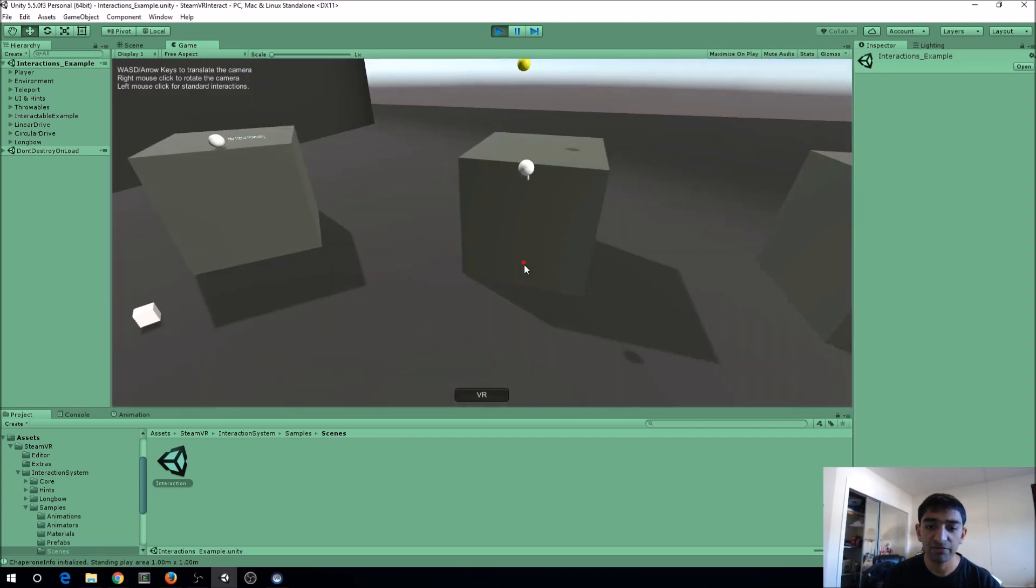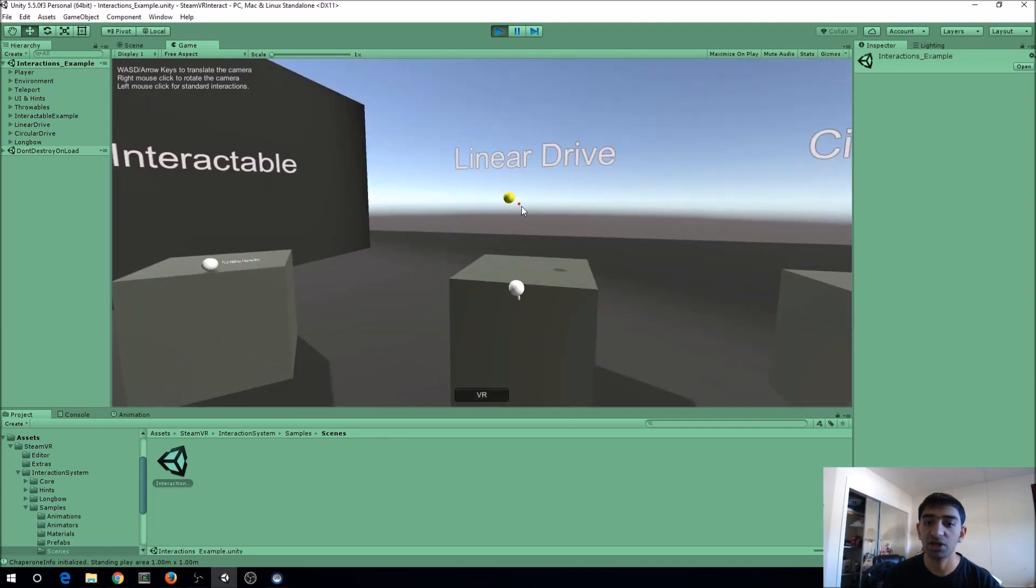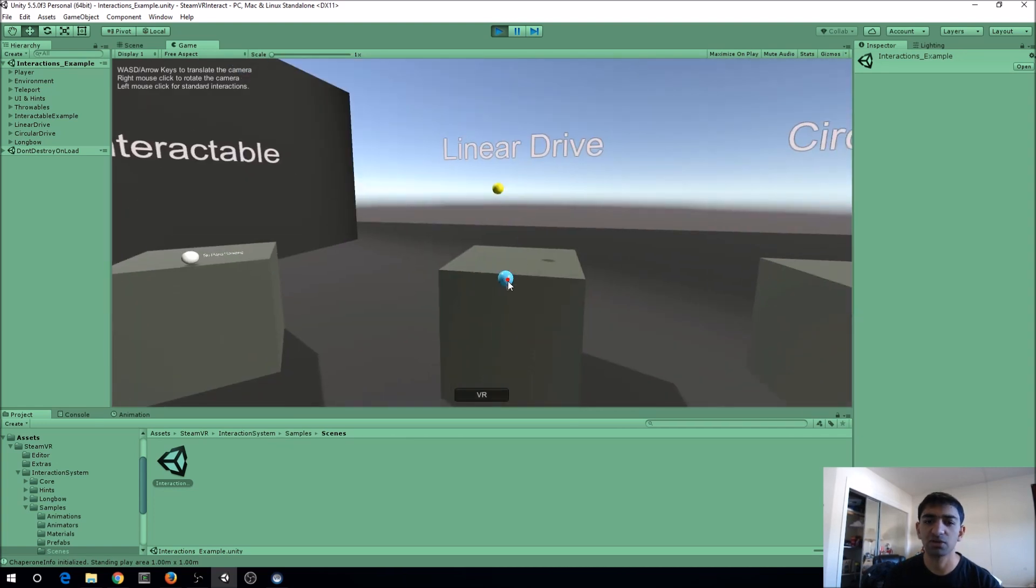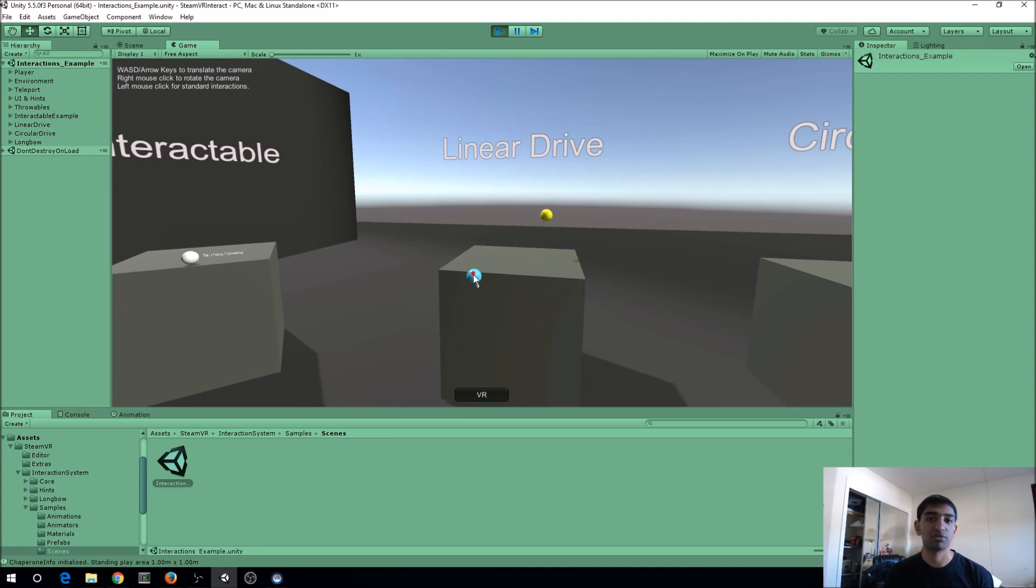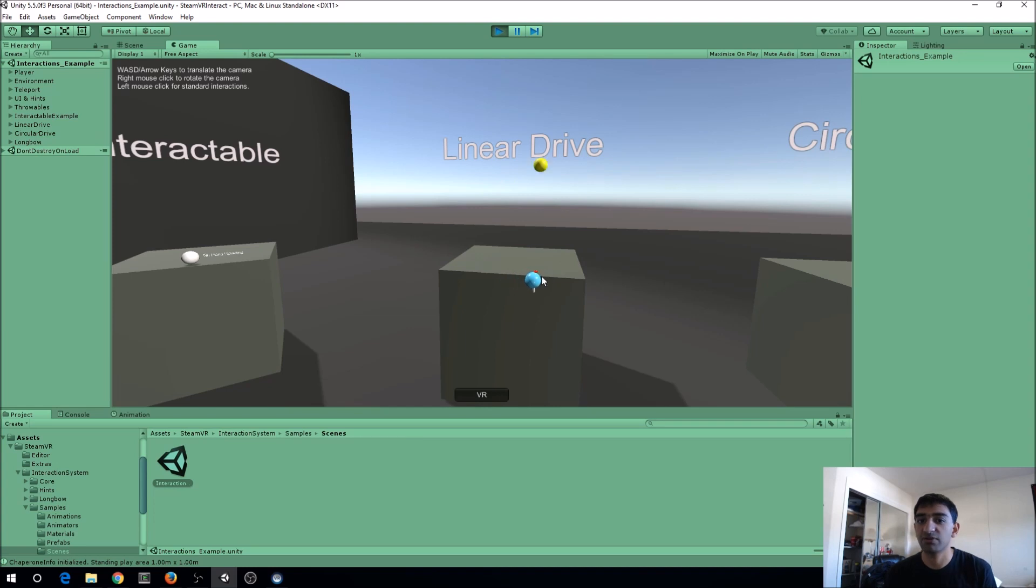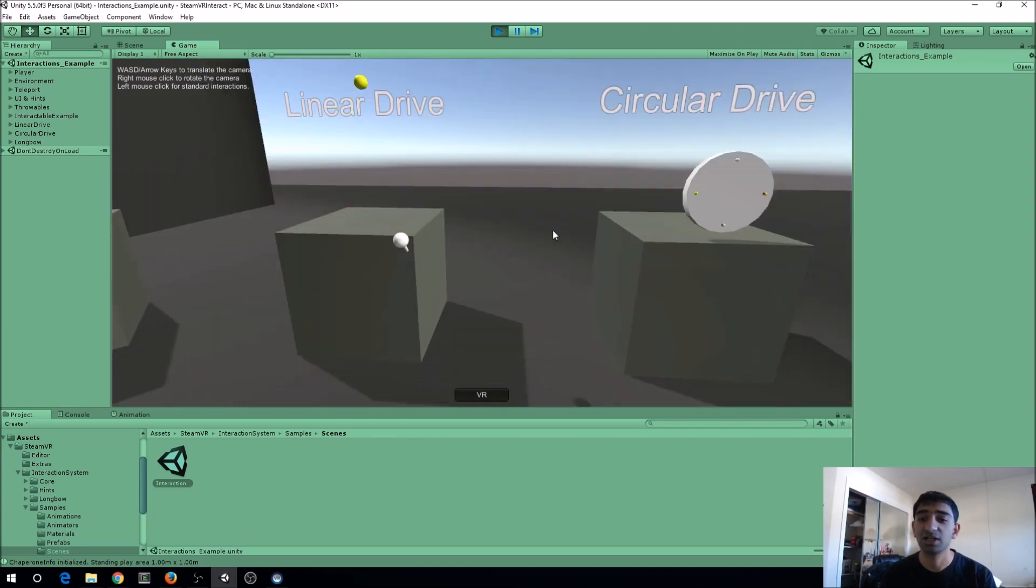They have this linear drive here, which I think is a really cool feature—it's just a slider. They've tied that to an animation, so you can basically take from zero to one on the scale and apply that to wherever you want it to be in an animation. I think that's a really cool feature.